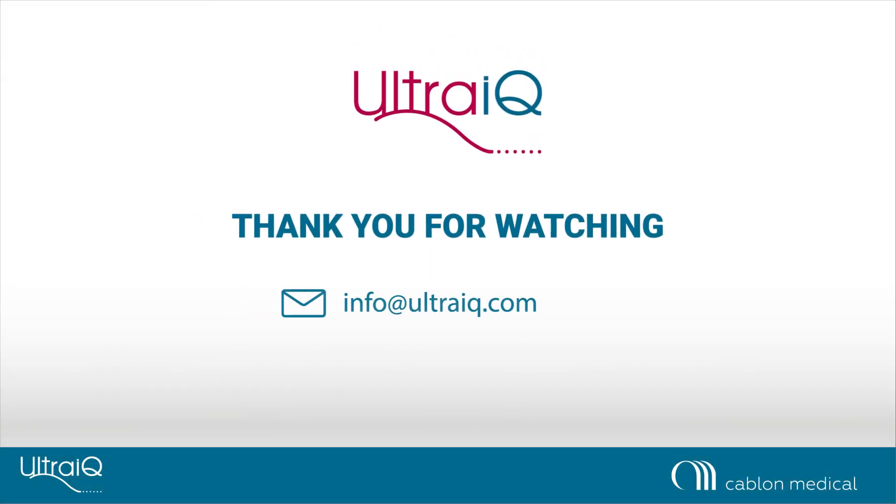Thank you for watching. If you have any questions, please contact us at info at ultraiq.com.